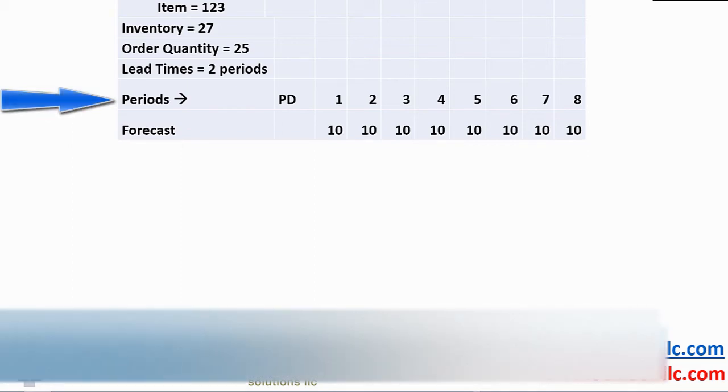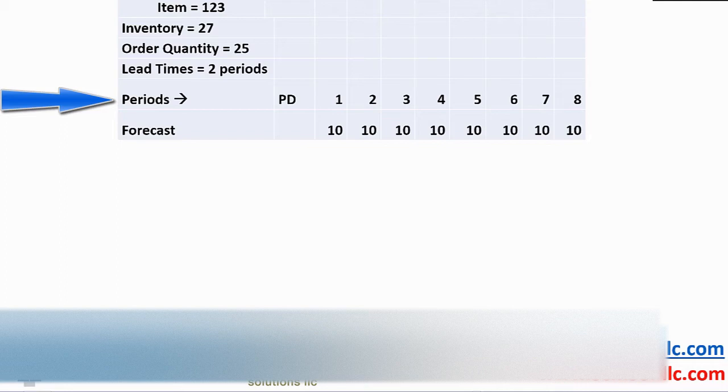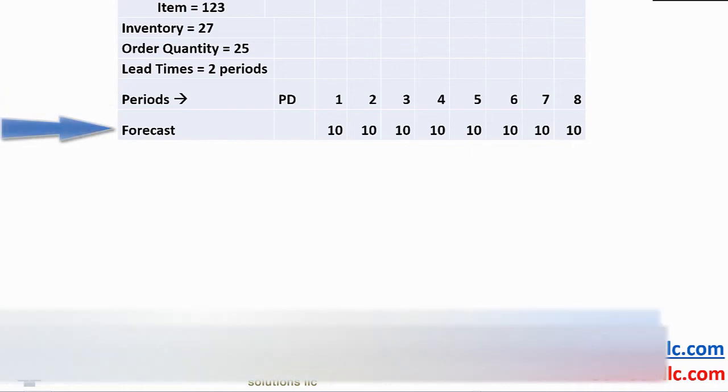Most companies would plan out a year or more, but we don't have room to show that much detail. The PD is a past due column and also showing beginning on hand balances. Our forecast shows a level rate of demand of 10 per period.